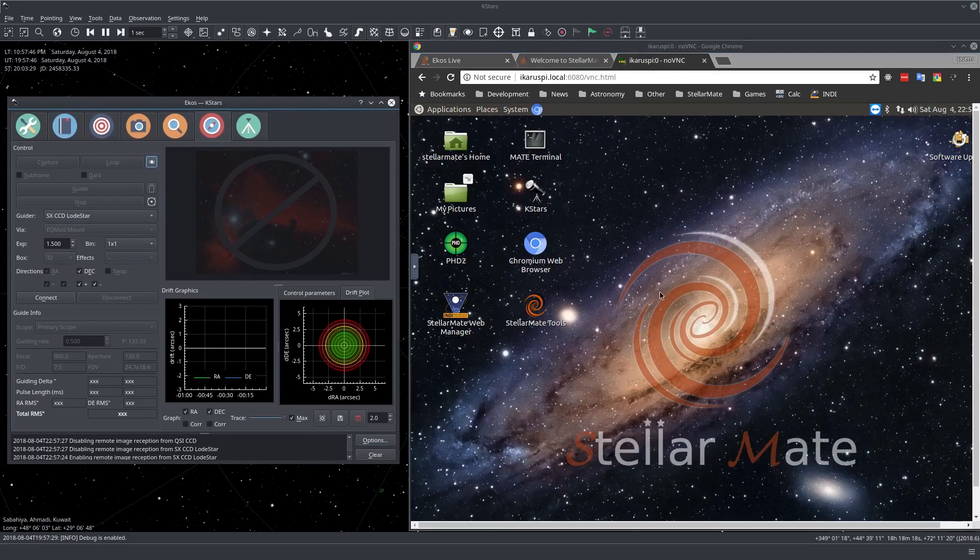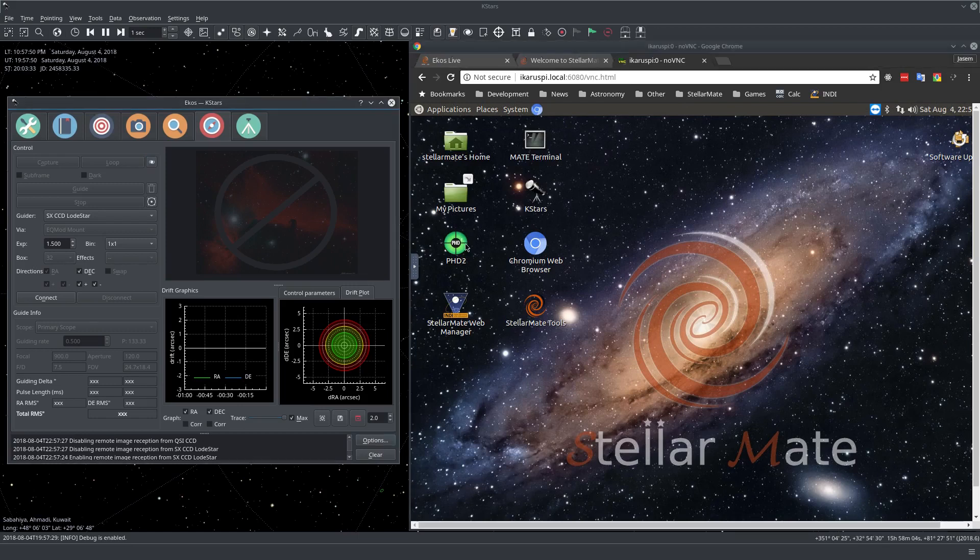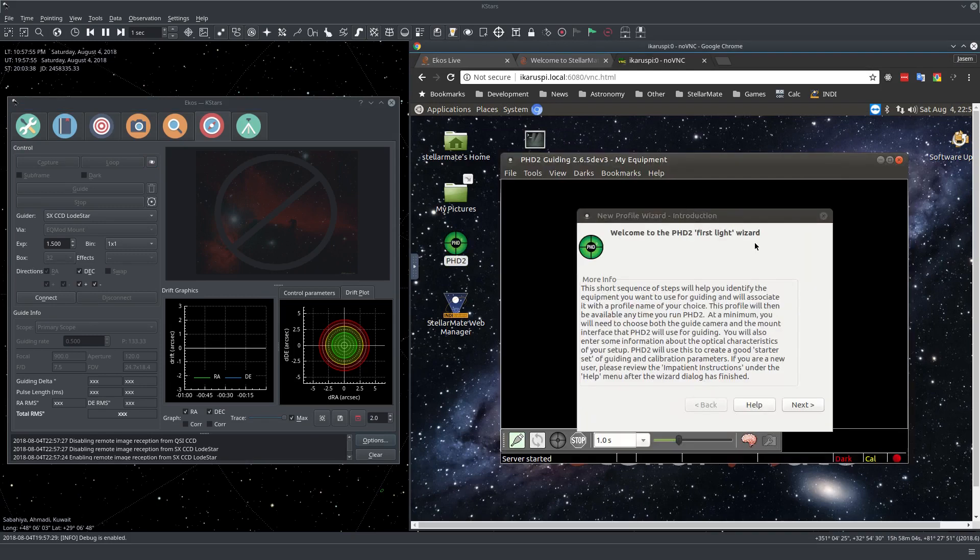So I logged in through WebVNC and just double click on PHD2 to configure it. So now we have the first light wizard. Let's click Next.